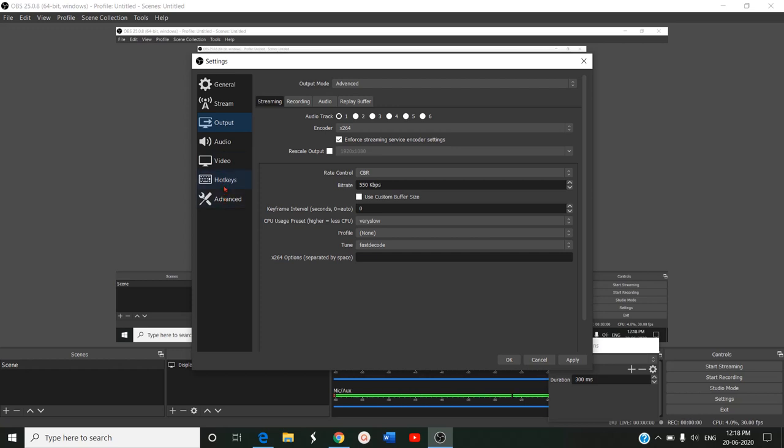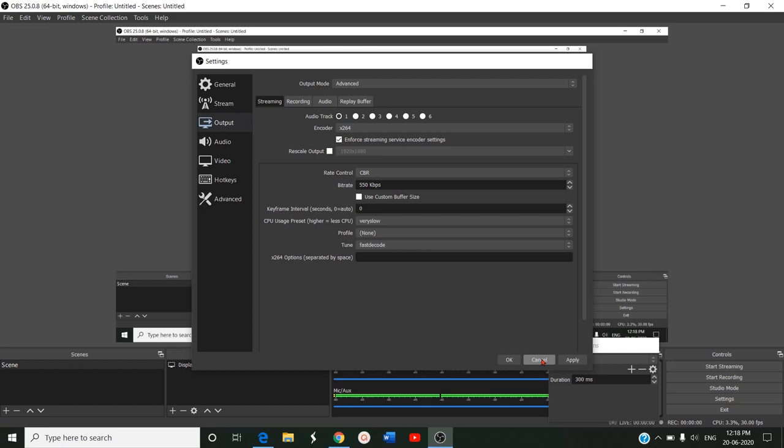You can go for some hotkeys in the advanced version, and once you click apply and OK, it will be saved. Here you can give start recording and stop recording. These are the settings enabled with OBS.